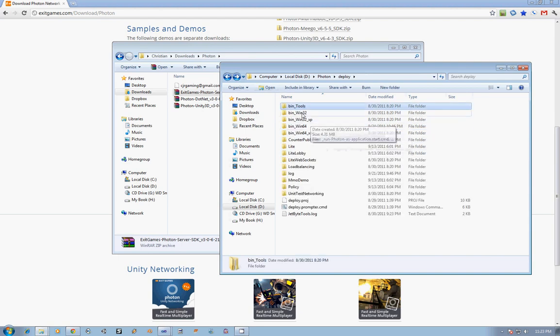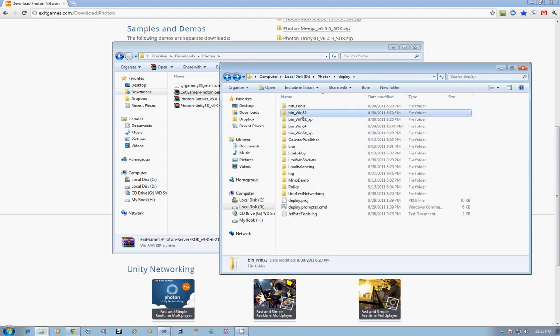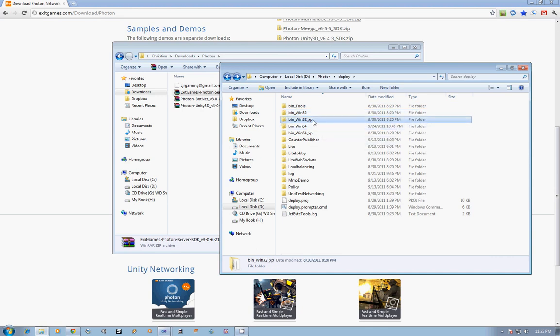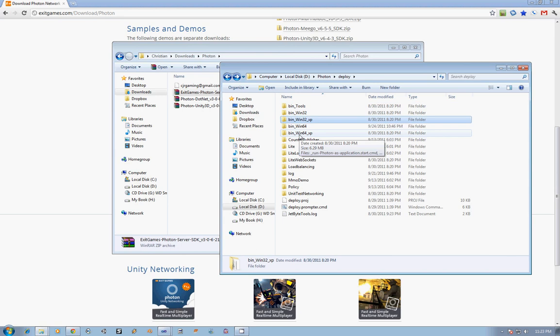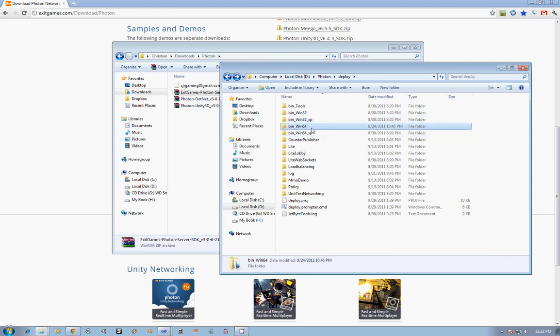After that, we've got four binary folders which refer to the different versions of Windows that you might have, whether it's 32-bit, 64-bit, and then more specifically, if you're running a 32- or 64-bit version of XP. I run Windows 7, so I mainly worry about the Win64.